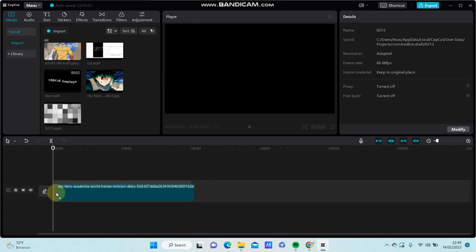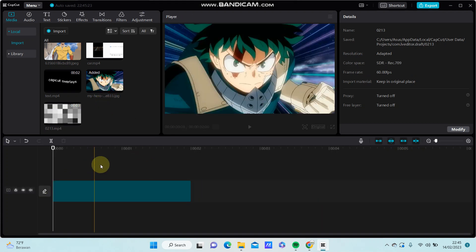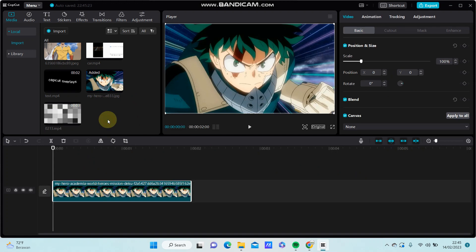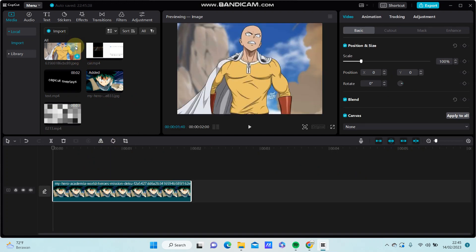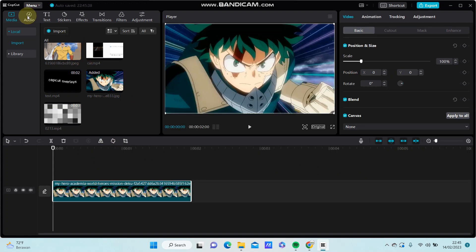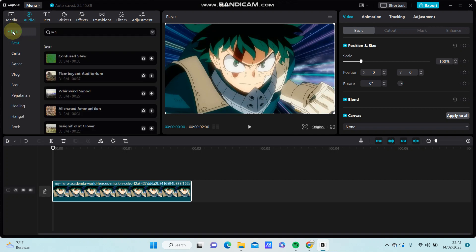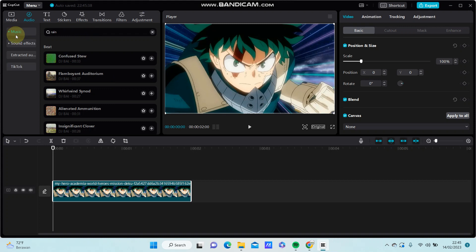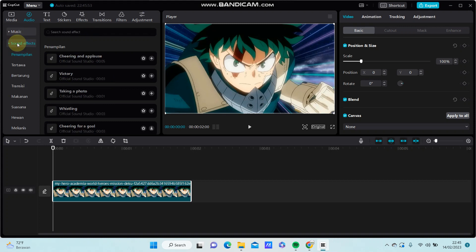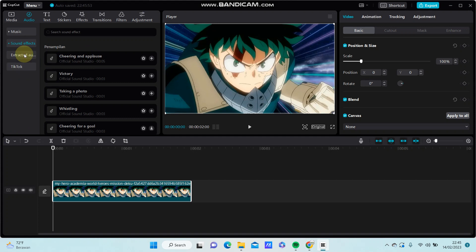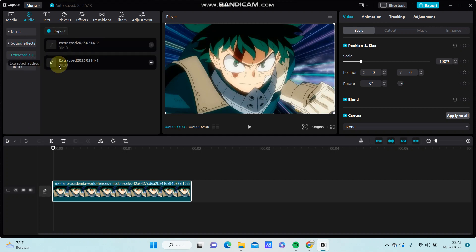It is super simple to add audio. You can select the audio at the top. You can select music available here, you can select the sound effect available here, you can extract the audio from the video.